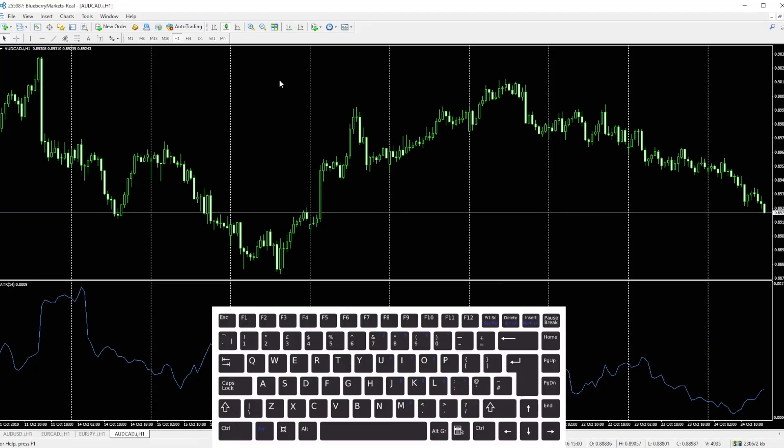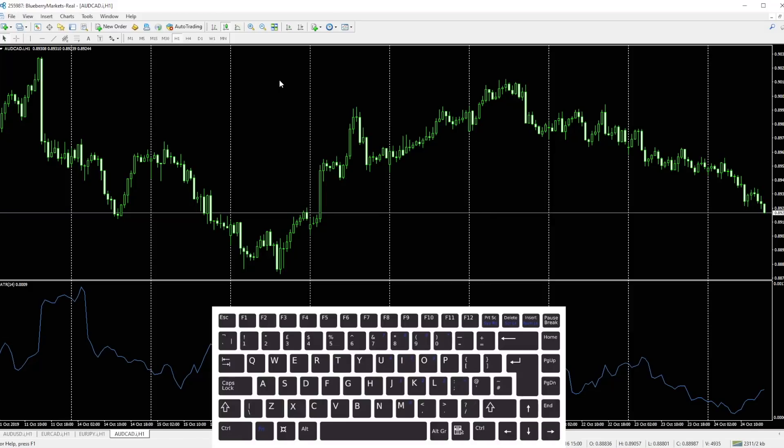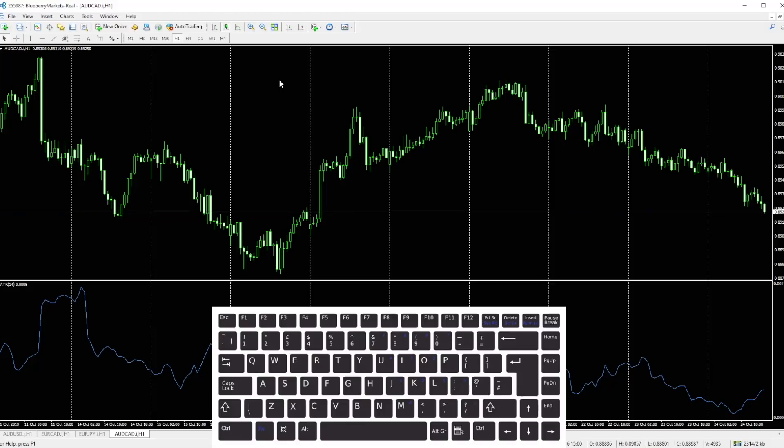Now of course there are other Control keys as well, and you can learn more about those in the cheat sheet that I've attached to the bottom of this video. You can download it at any time.